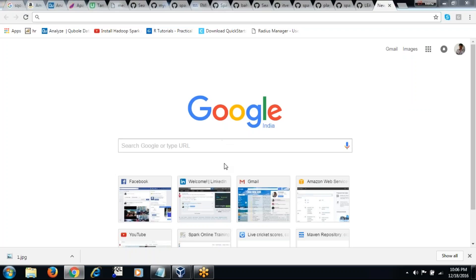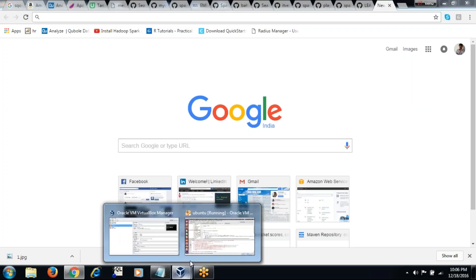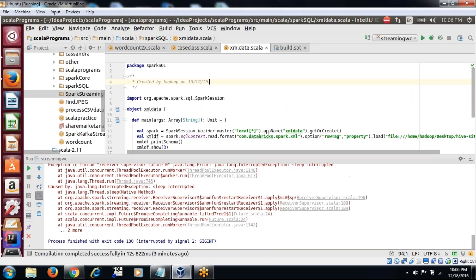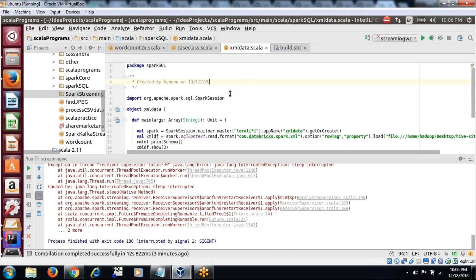Hello friends, this is Vedum. In this video I am explaining about how to create a vote count program, especially in Spark Streaming.